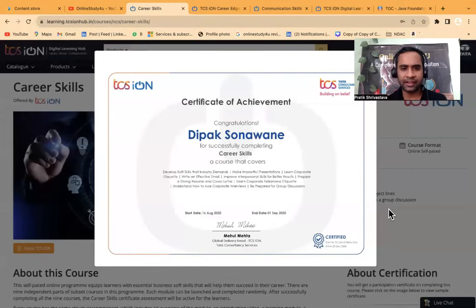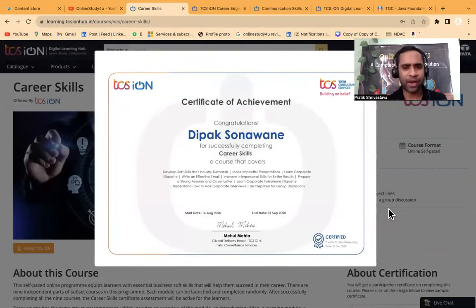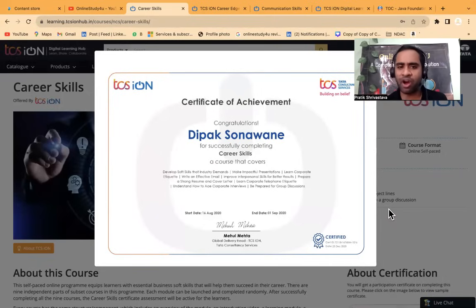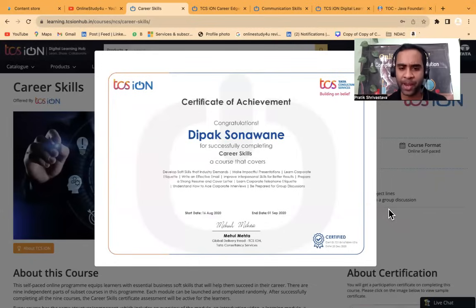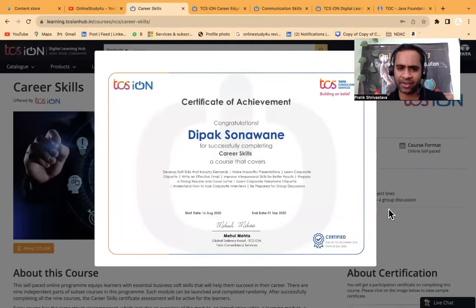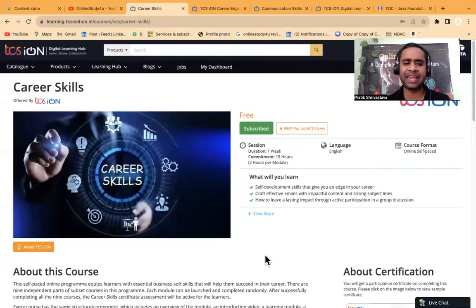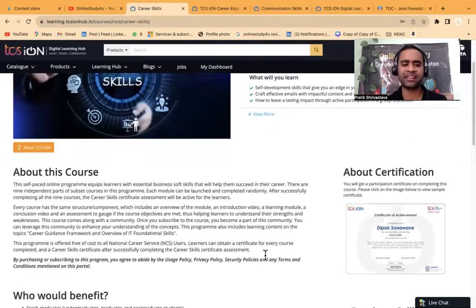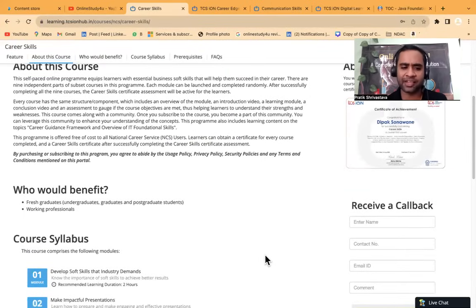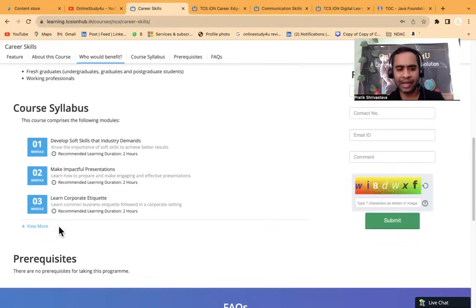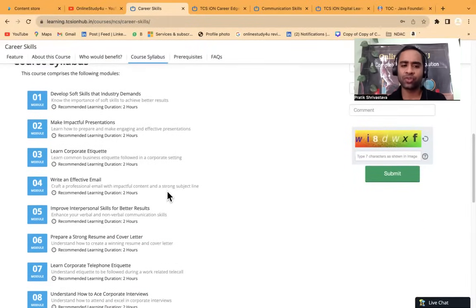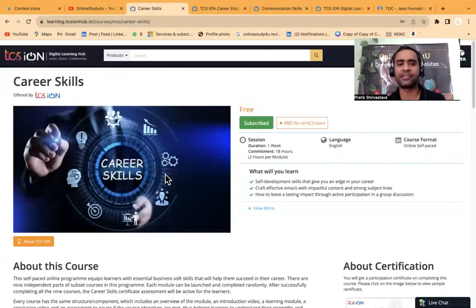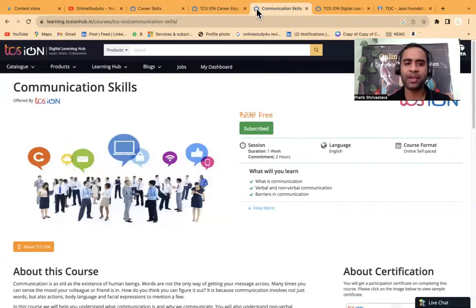This certificate is very useful if you are going for an interview or when you are applying for a job. You can put the certification details in your resume and you will be easily able to complete the certification course. This is very easy. So basically this is career skills, how you can upskill yourself. What are the skills required in the industry? When you go for the interview and if you know all those things, then definitely it will help you a lot.